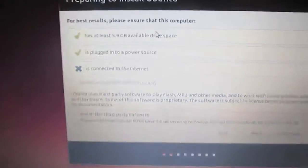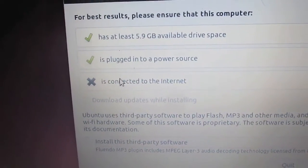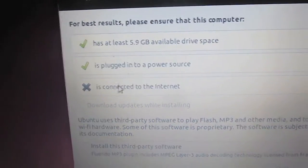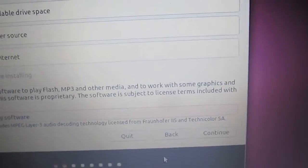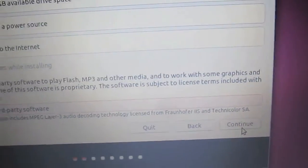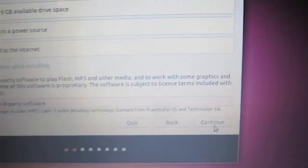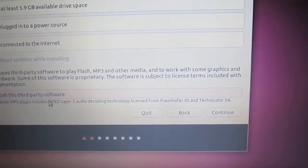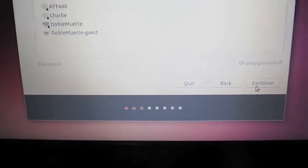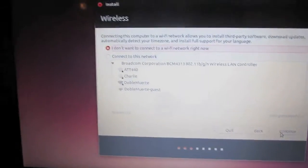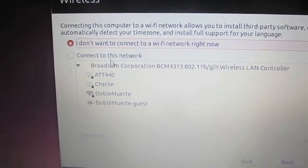And so here we go, showing us all the requirements we need to meet. Saying we're not connected to the internet, we'll fix that in a step going forward. We can also choose to install third party software, but we didn't as you see.